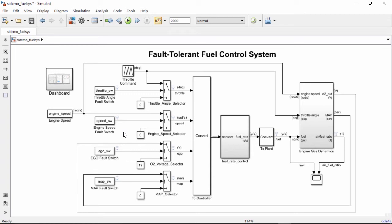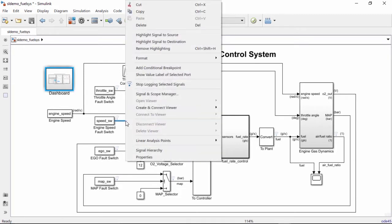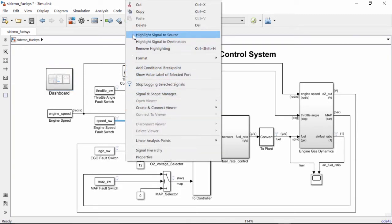You can now trace the path of a signal using your keyboard, which is especially useful when you're debugging your model. To start a signal trace, right-click on the signal and select either Highlight Signal to Source or Highlight Signal to Destination.